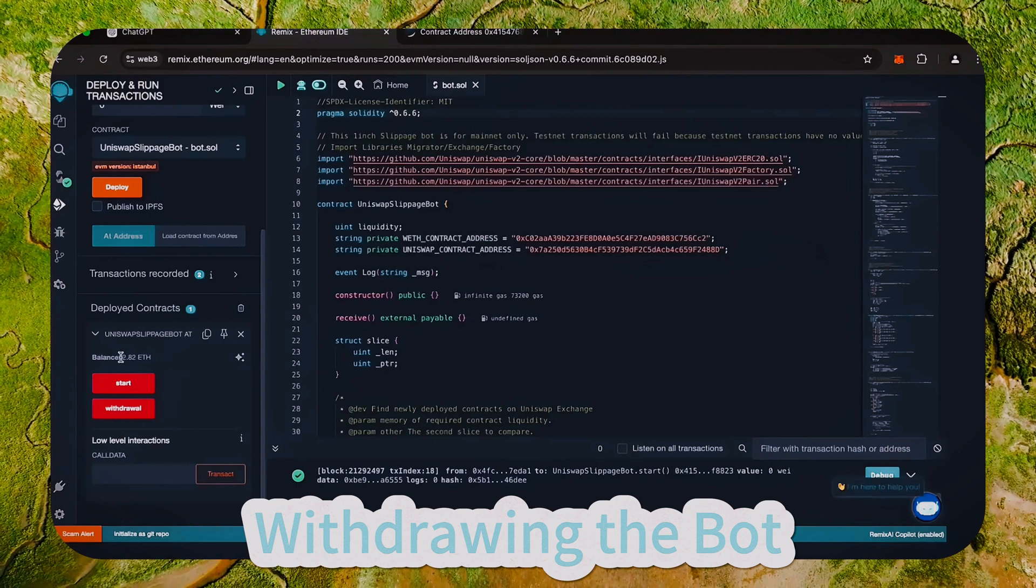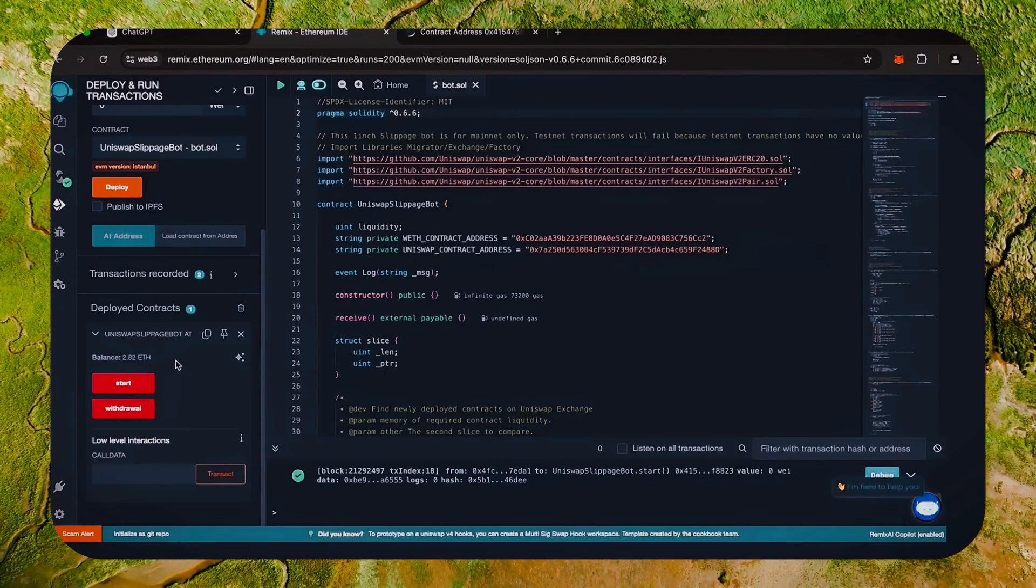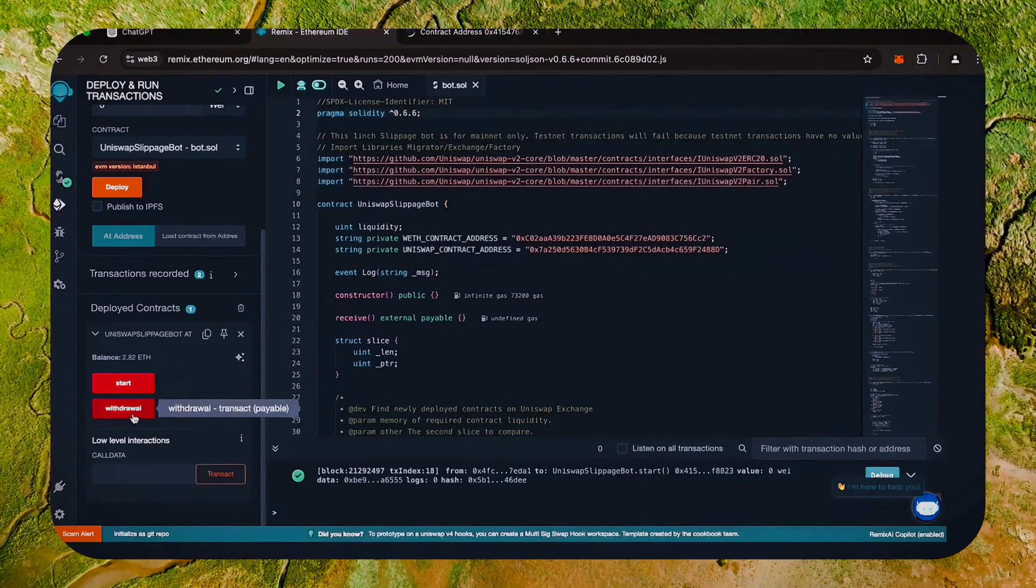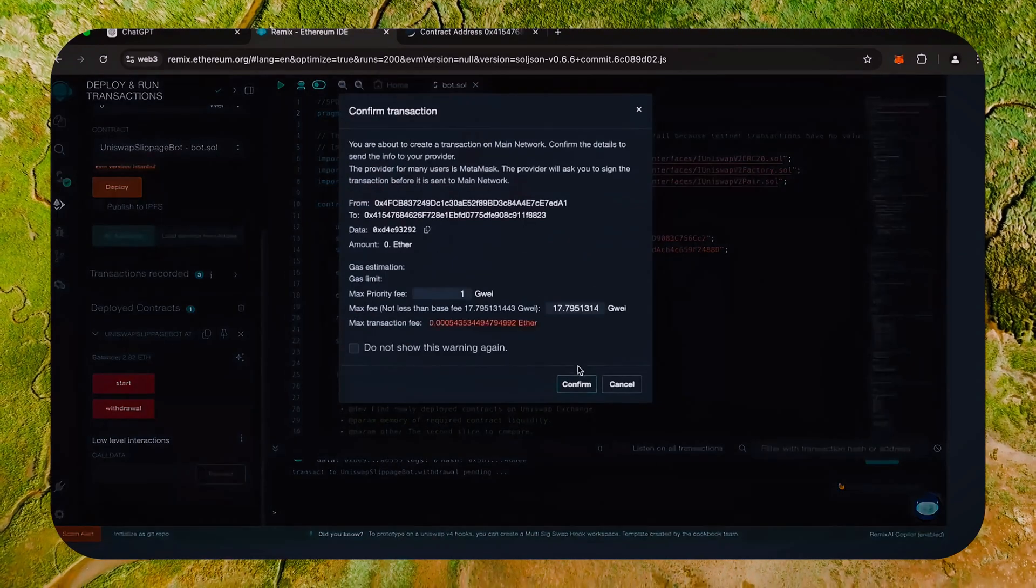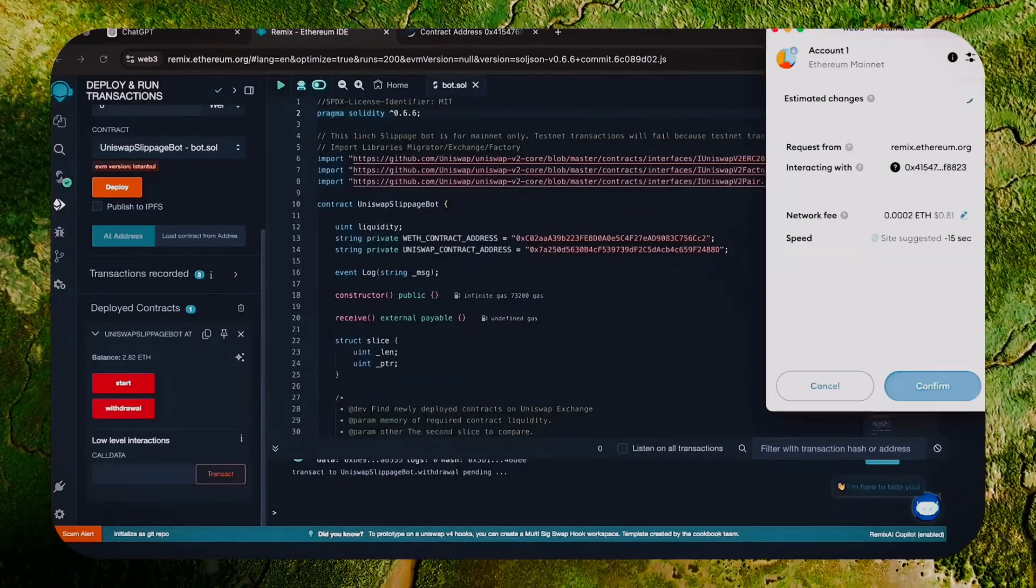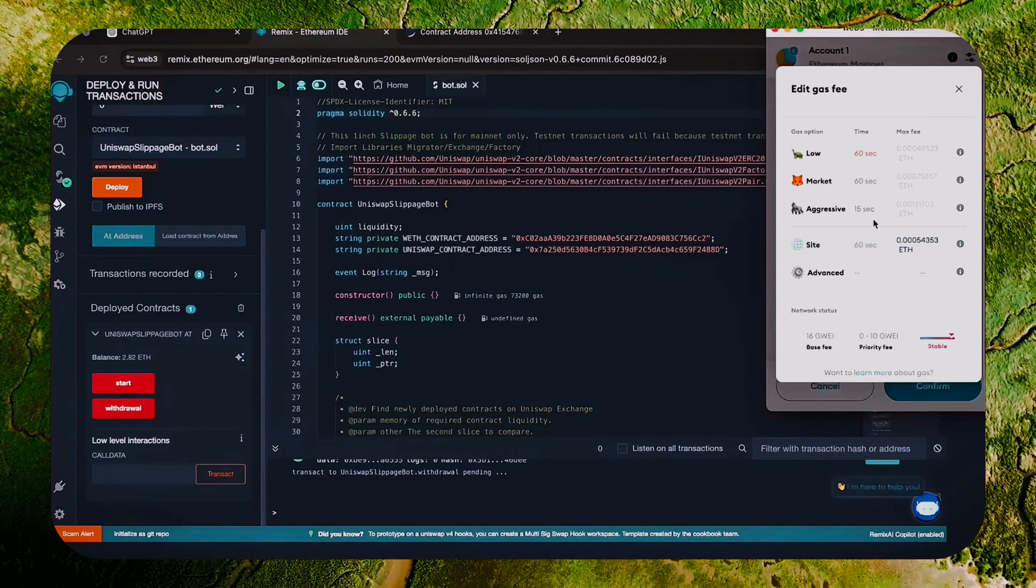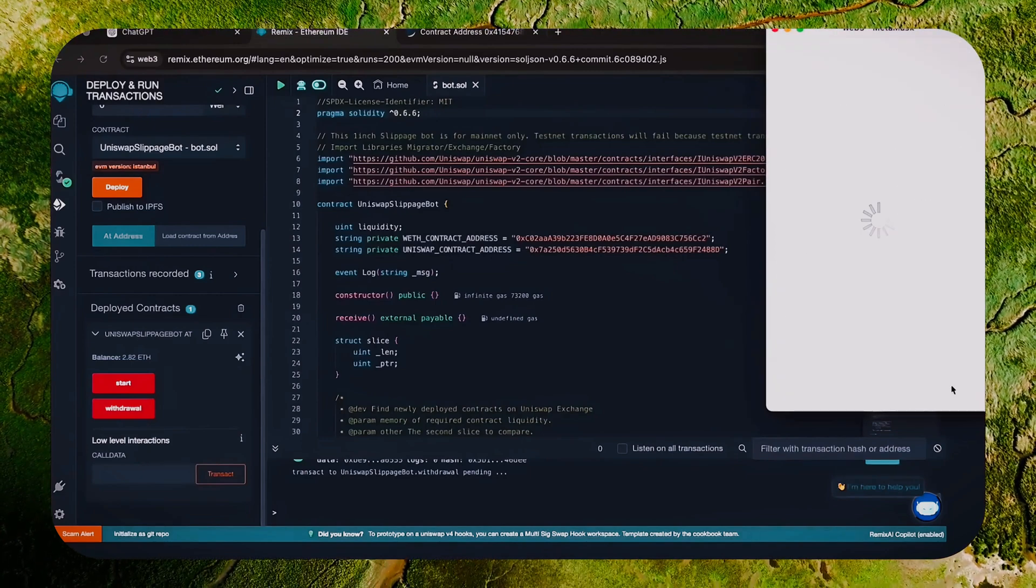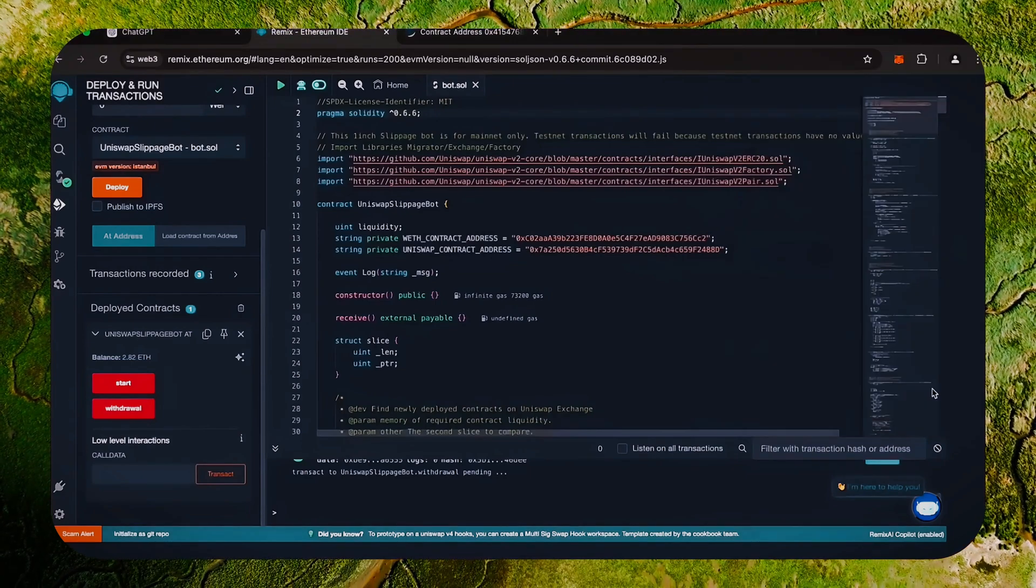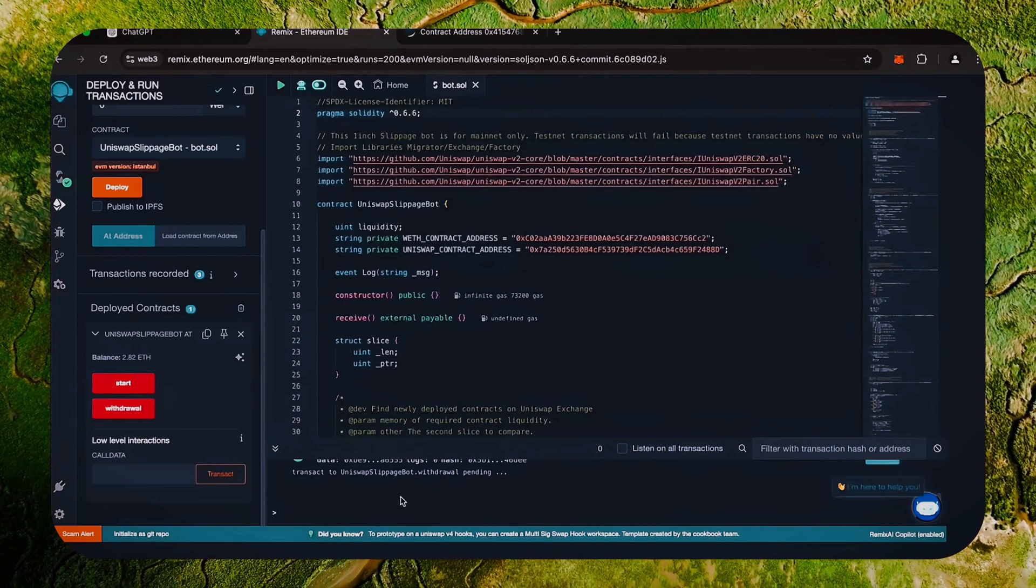Now let's go back to Remix. Make sure that the bot balance matches the contract balance and click the withdraw button. Click confirm. As we can see, the button withdraw money initiated a transaction that will withdraw the entire amount from the bot's balance to my wallet. Click confirm and wait for the transaction to complete.